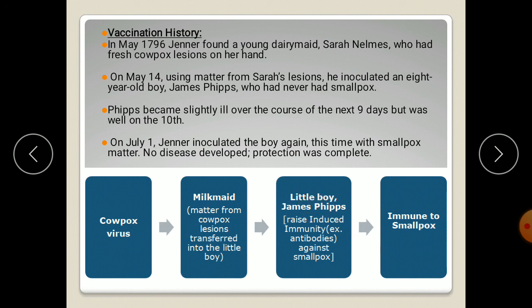The little boy raised immunity against the cowpox virus as well as the smallpox virus, because both are closely related. When Jenner subsequently inoculated the smallpox virus into the boy, the boy showed only slight illness and did not show any symptoms of smallpox. He was immune to smallpox, and in this way Jenner started vaccination against viruses.